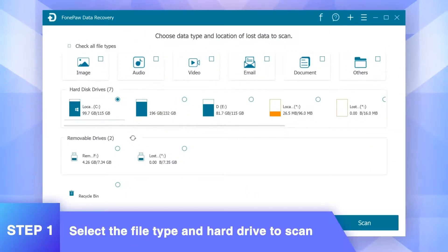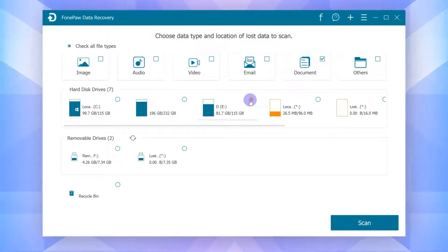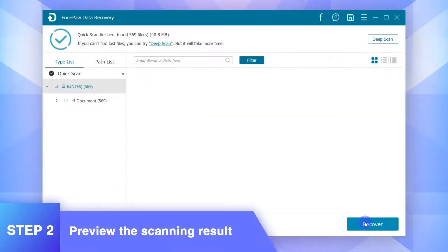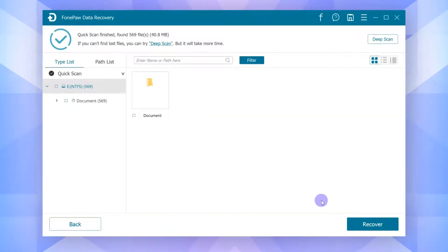Firstly, launch PhonePaw Data Recovery on your device, and choose the file type and the hard drive location where you lost data. Then simply click the Scan to look for the deleted files.